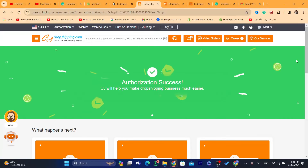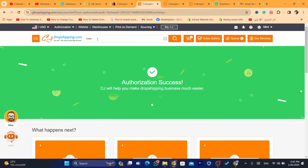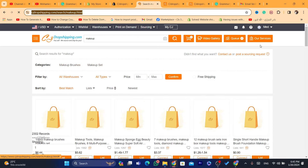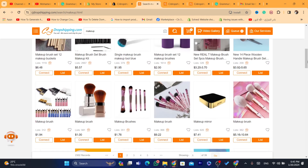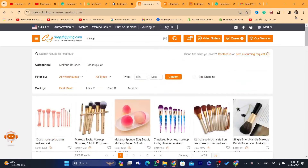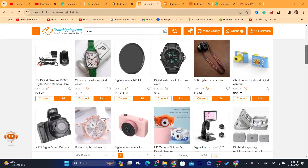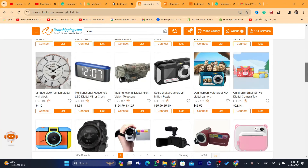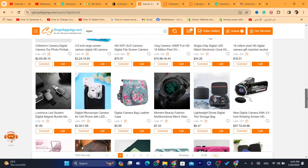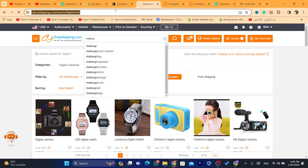Next we are going to import products to our Shopify store. In the search bar at the top, search for any product you want to import — for example, makeup products. You can import any products to your Shopify store. Note that CG is not known for digital products, so you can only dropship physical products here.